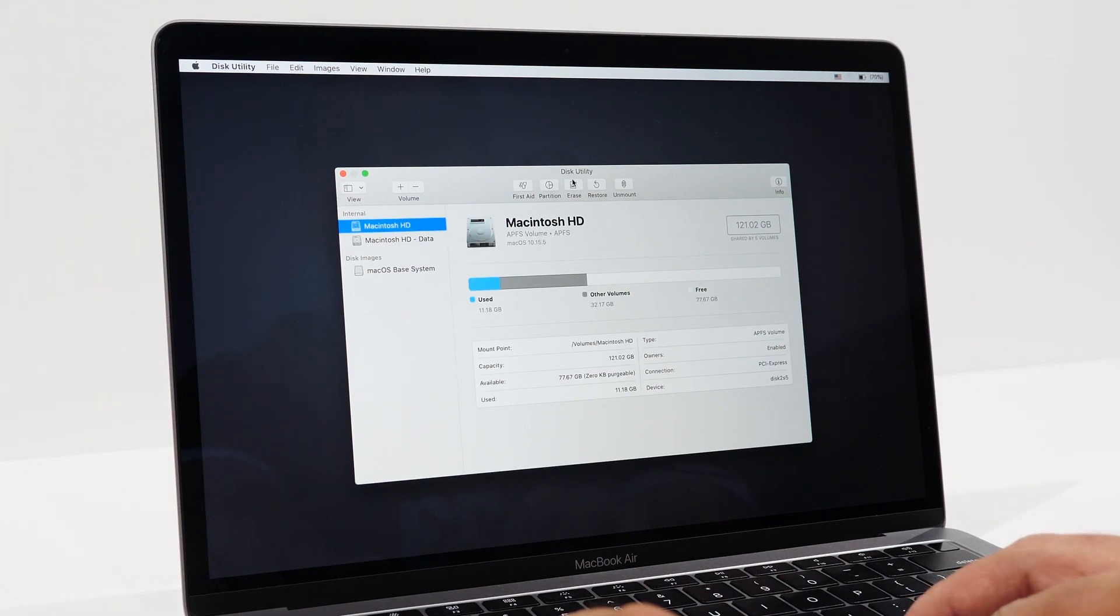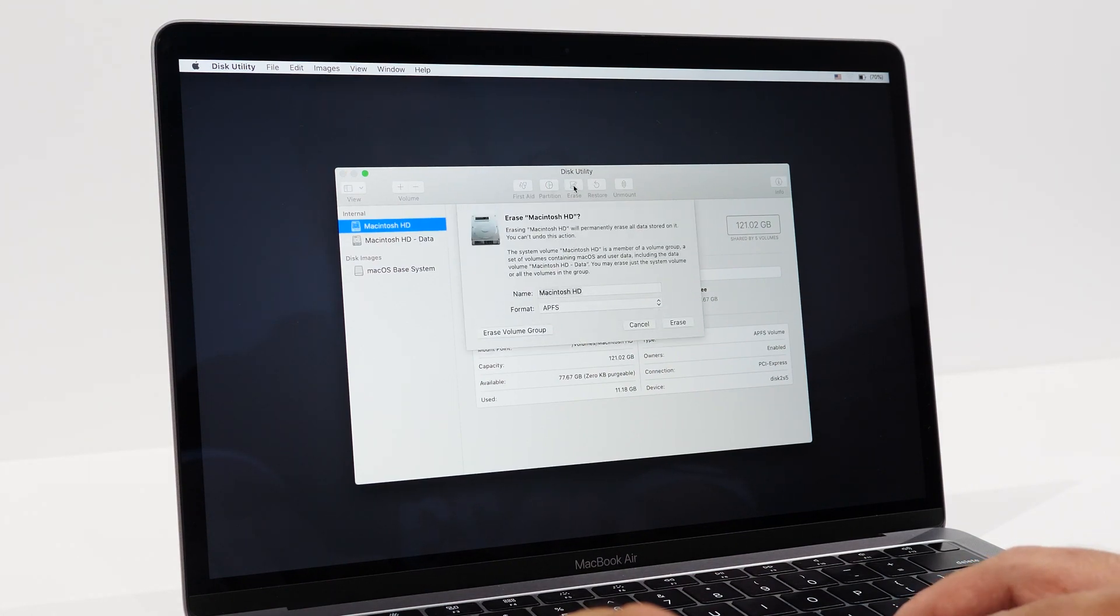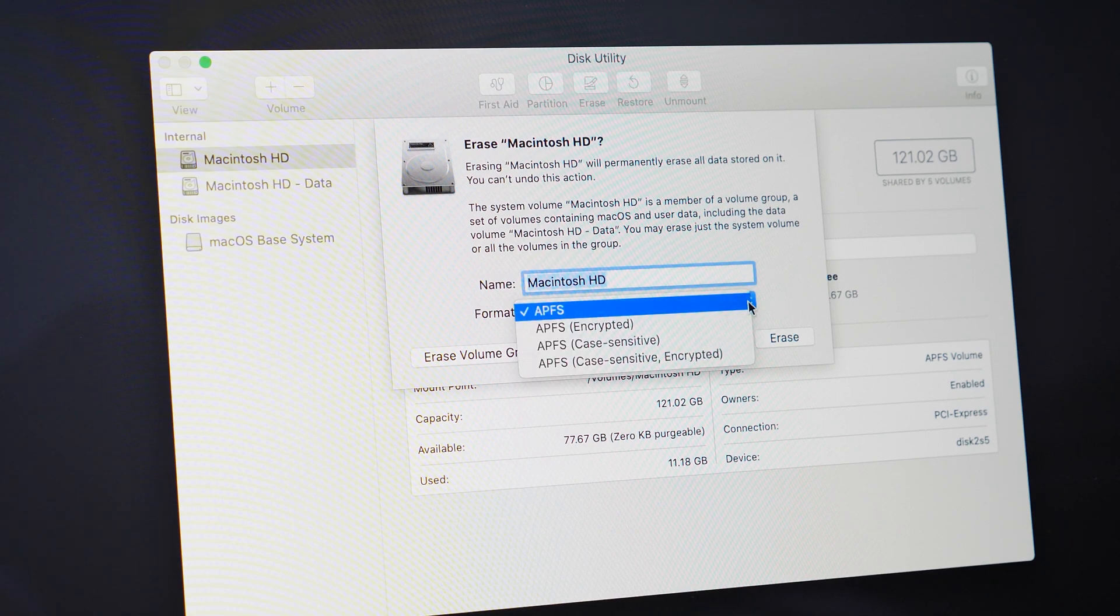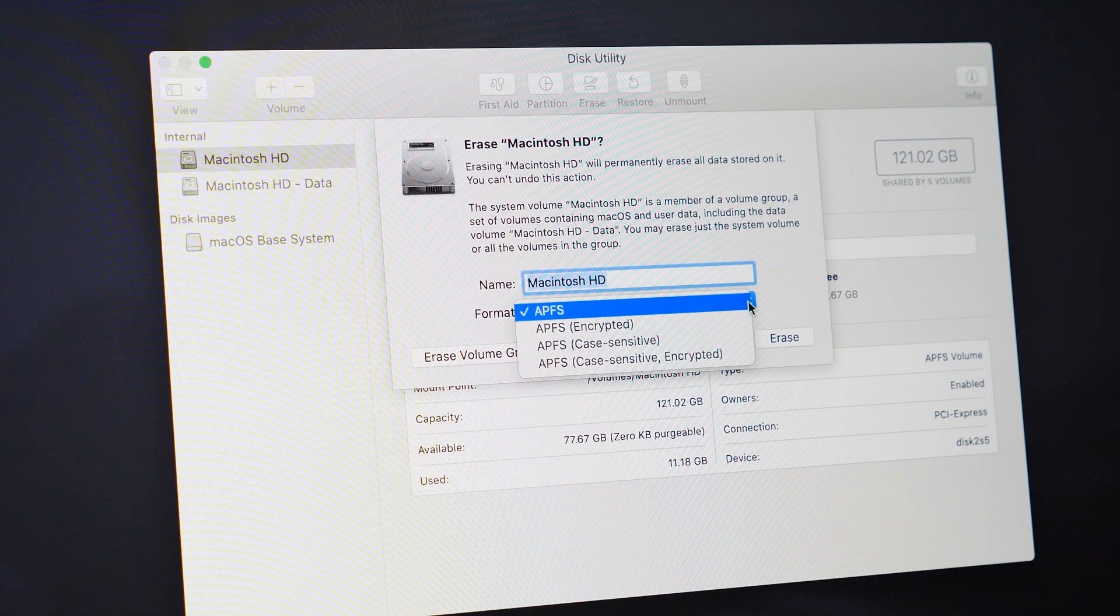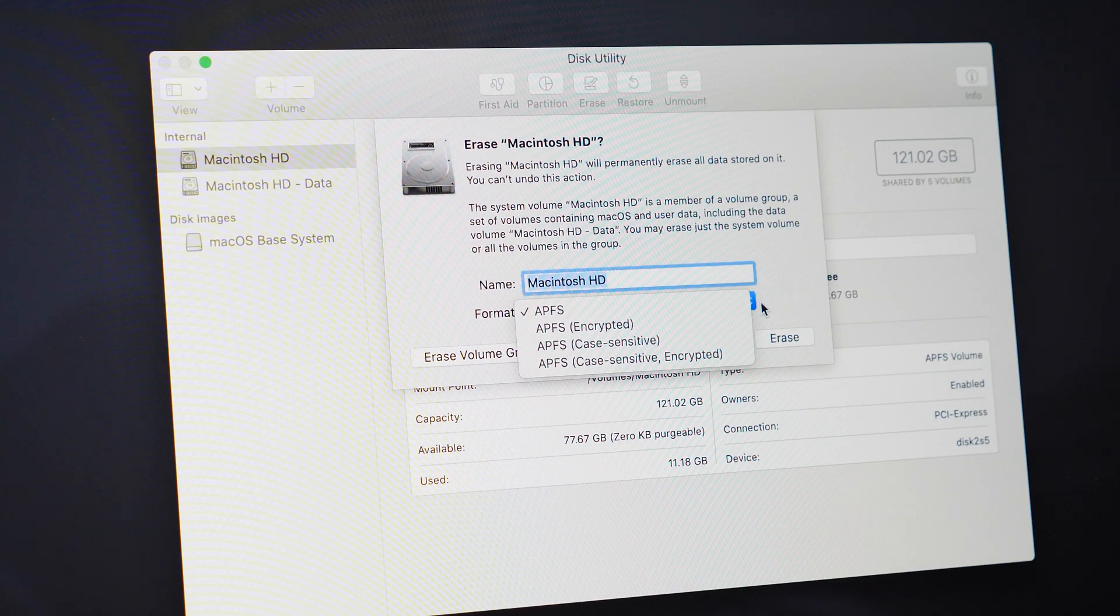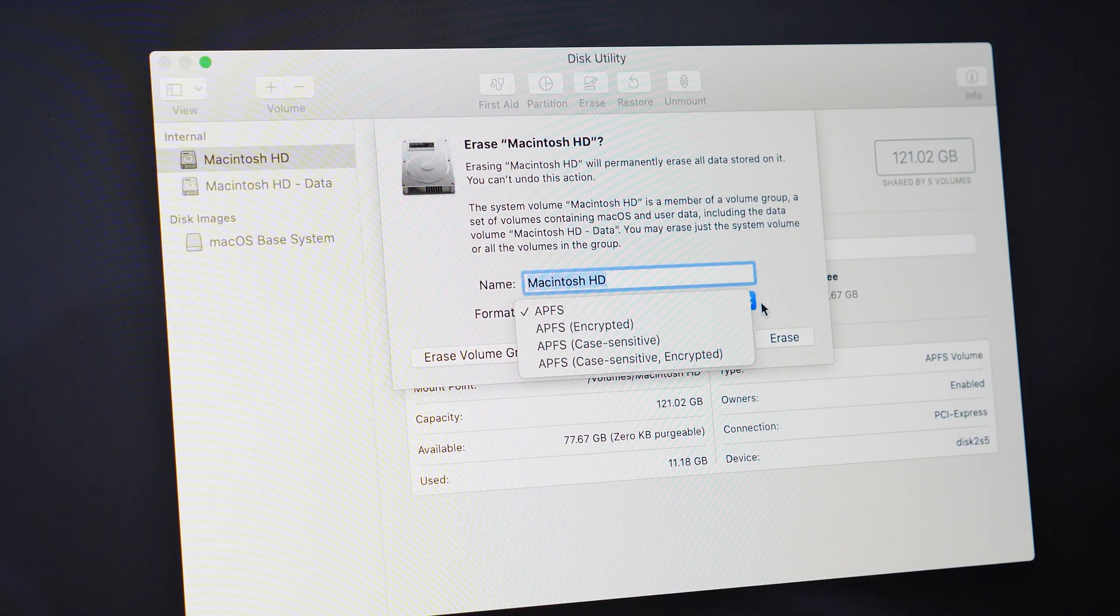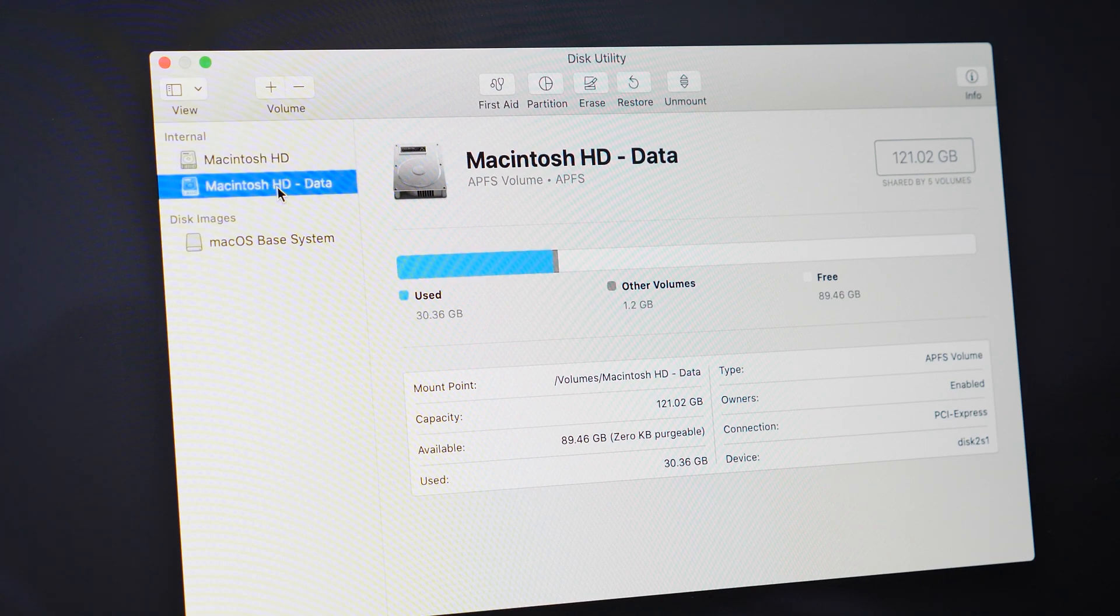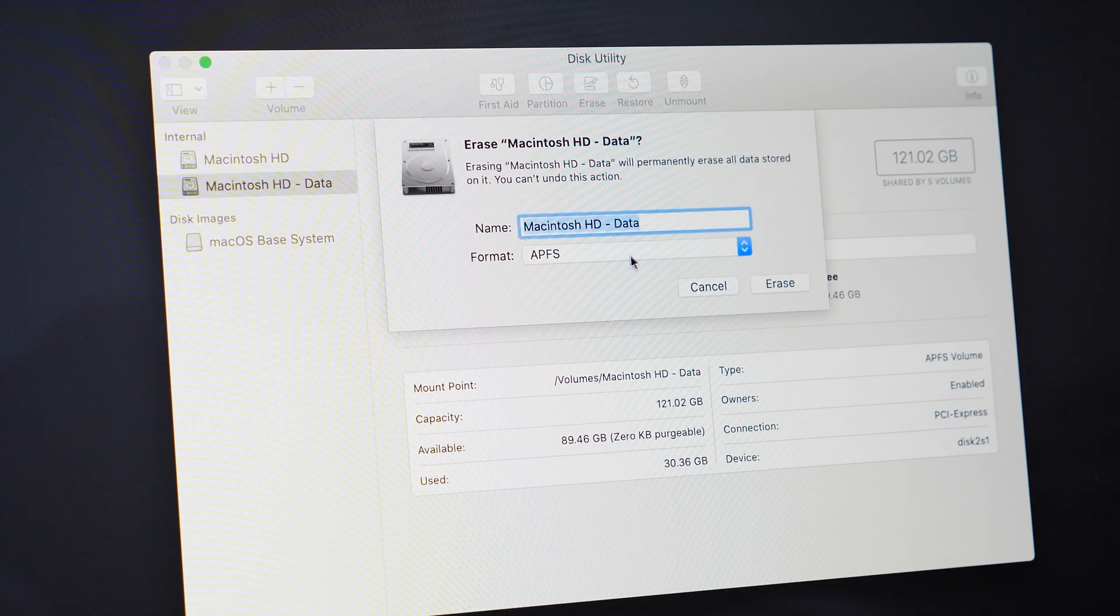Go ahead and start selecting a couple of them and hit erase. When selecting format, a lot of older Macs might not have the same options as me. If you see Mac extended journal, go ahead and select that one. If you see APFS, that's preferred. If you see Mac extended journal and APFS, then go ahead and select APFS anyway. I can see that this one is white, so I'm going to go ahead and select the second one and then hit erase as well.